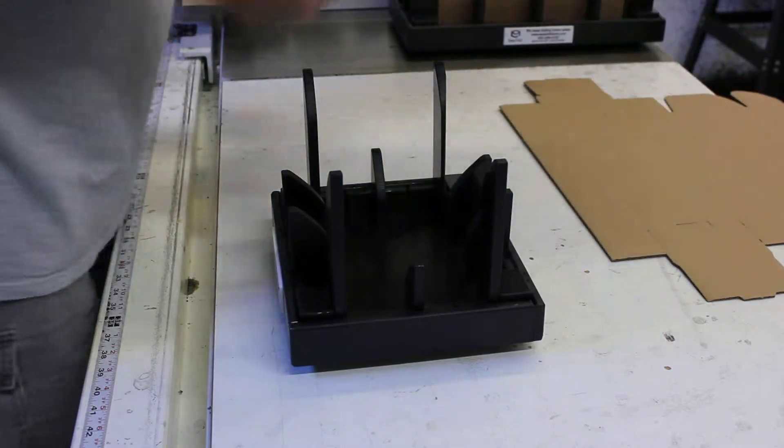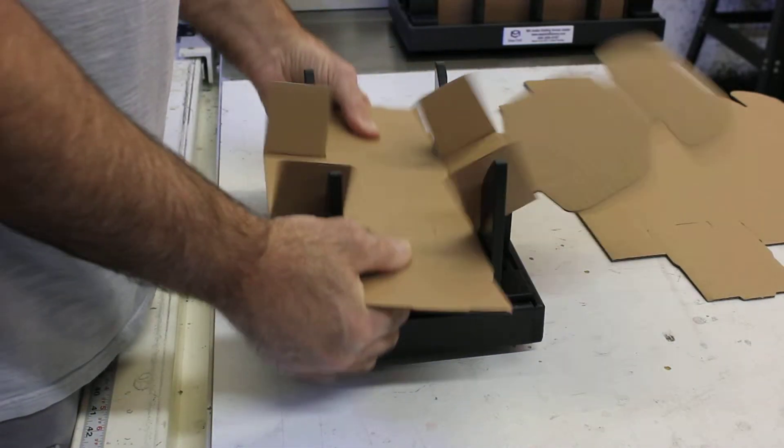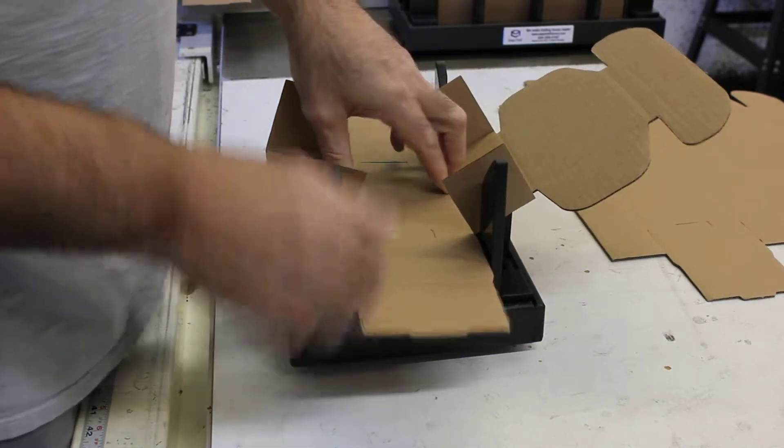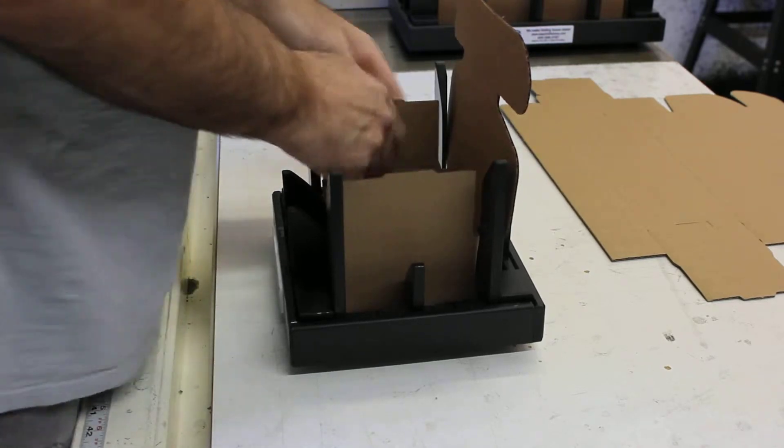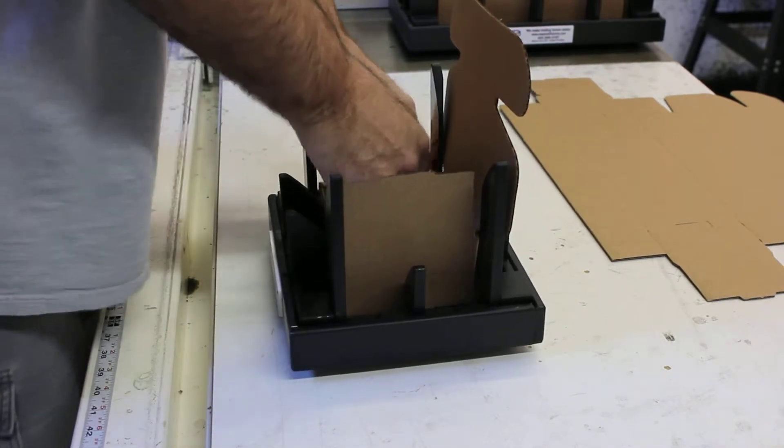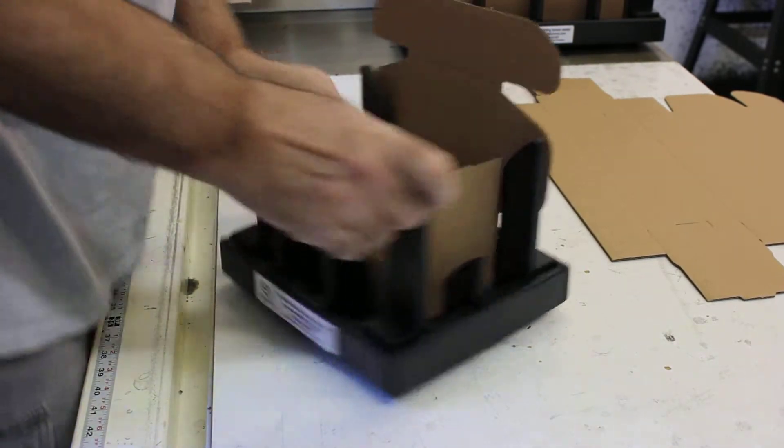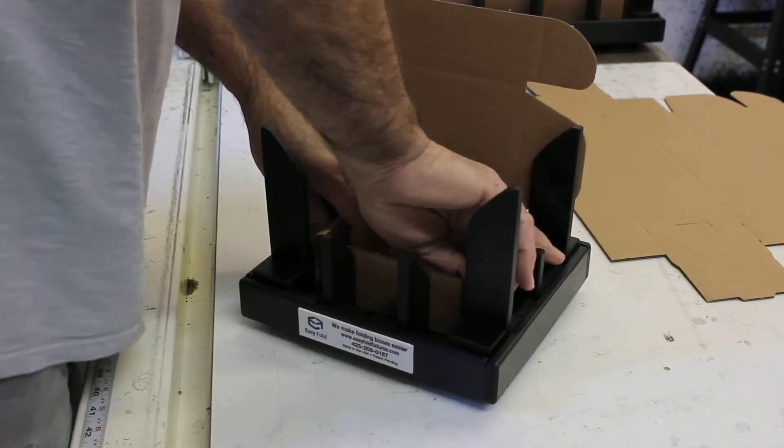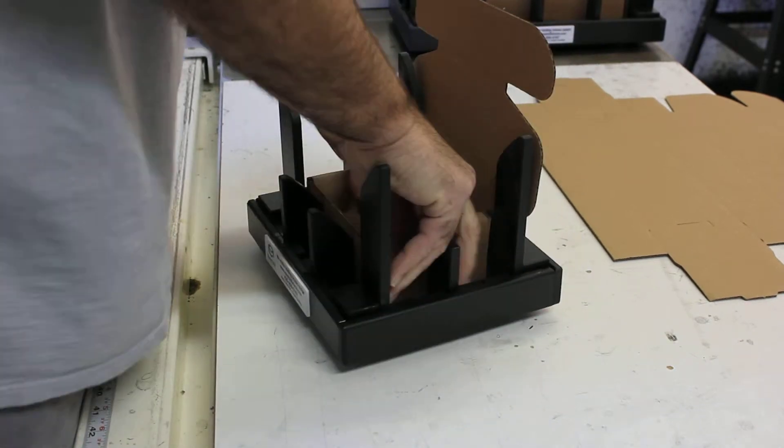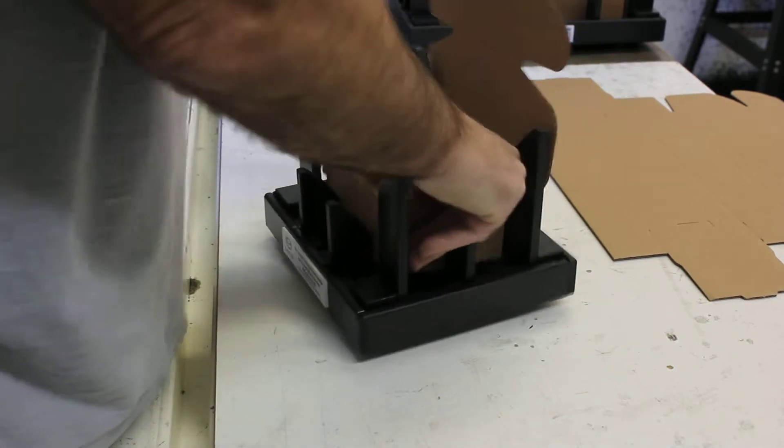You're going to set the box into the fixture and then press it down. And now you're in a good position to make your left and right fold, and you have your completed box.